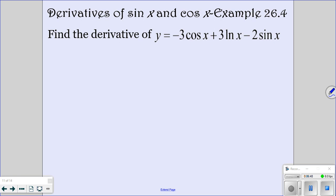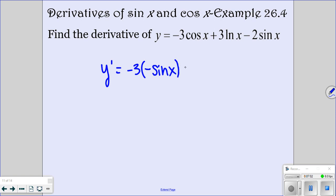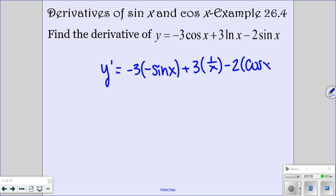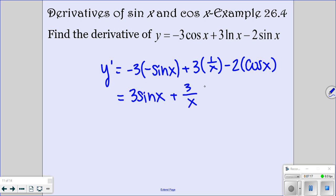Let's see if you can do this one by yourself. Pause the video and then I'll go over it. For the derivative: the derivative of cosine is negative sine, the derivative of ln of x is 1 over x, and the derivative of sine is cosine. So you end up with 3 sine of x plus 3 over x minus 2 cosine of x for your answer.